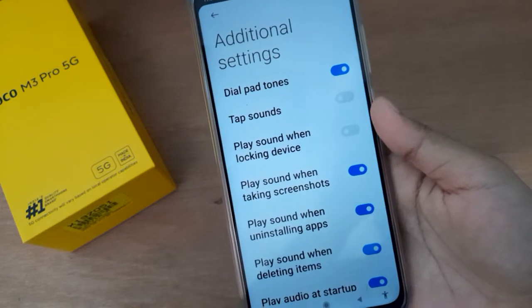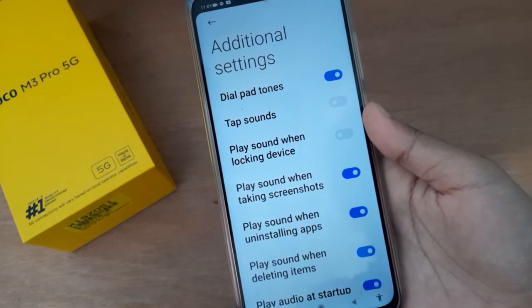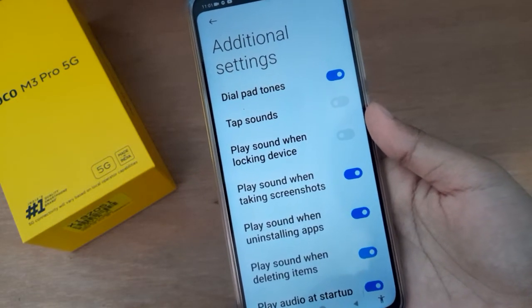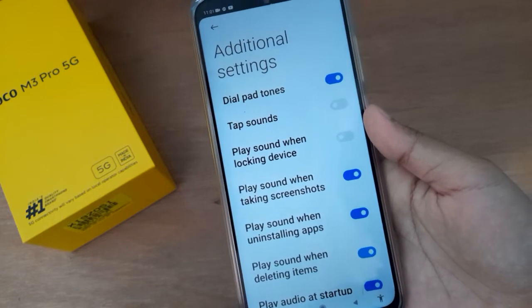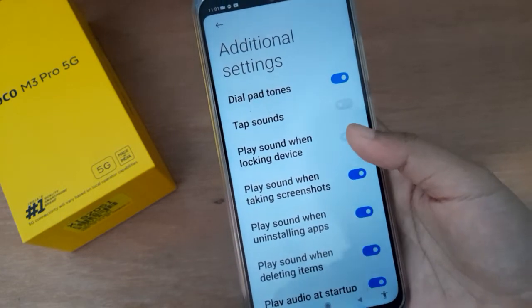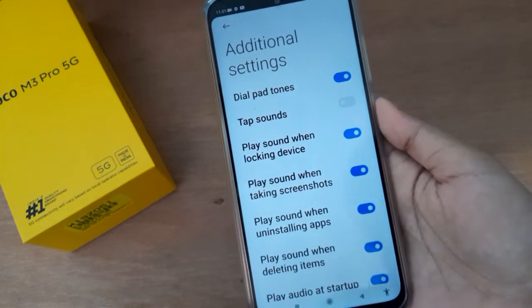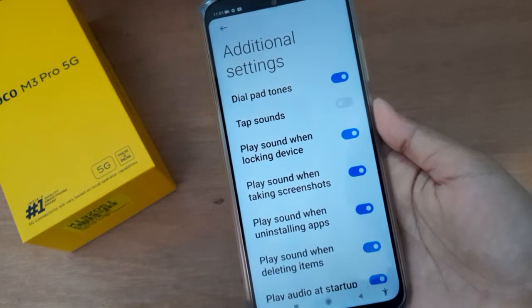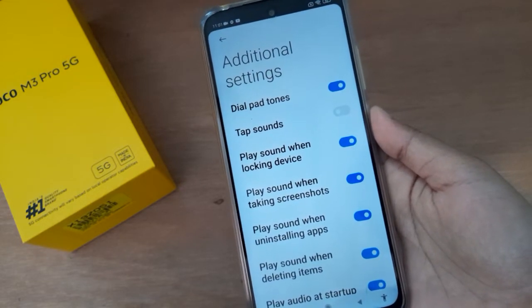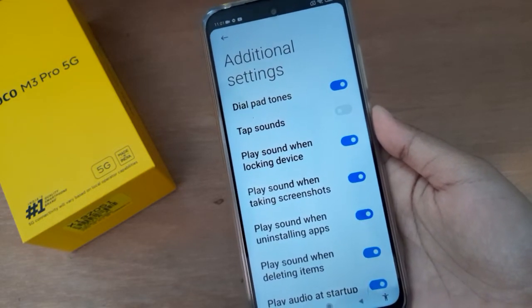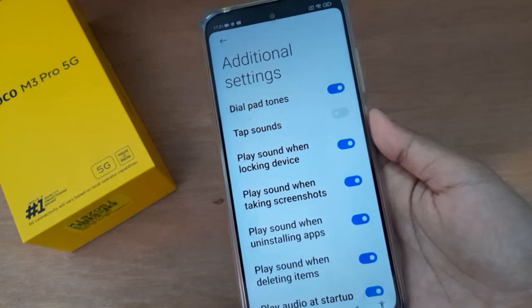Here you are going to find the option 'Play sound when locking device.' If you want to play sound when locking device on Poco M3 Pro 5G, just click on this icon and the sound will be turned on for locking device on your device.